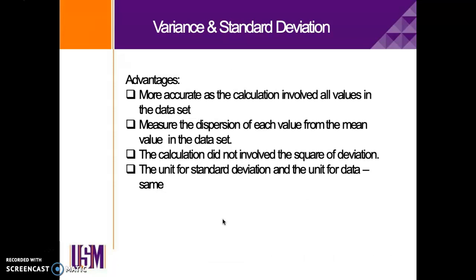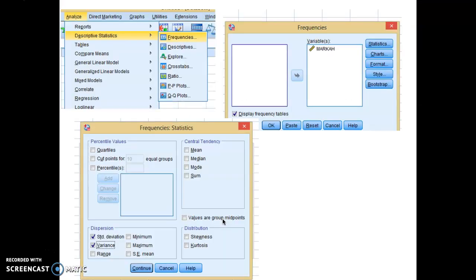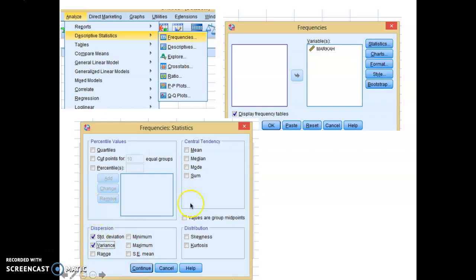The advantages of variance and standard deviation are that they are more accurate as the calculation involves all values in the data set, they measure the dispersion of each value from the mean, the calculation does not involve the square of deviation, and the unit for standard deviation and the unit for the data are the same. To get variance in SPSS, key in the data, go to Analyze, choose Descriptive Statistics, choose Frequencies, bring all variables into the variable box, click Statistics, and under Dispersion select Standard Deviation and Variance. Then click Continue.